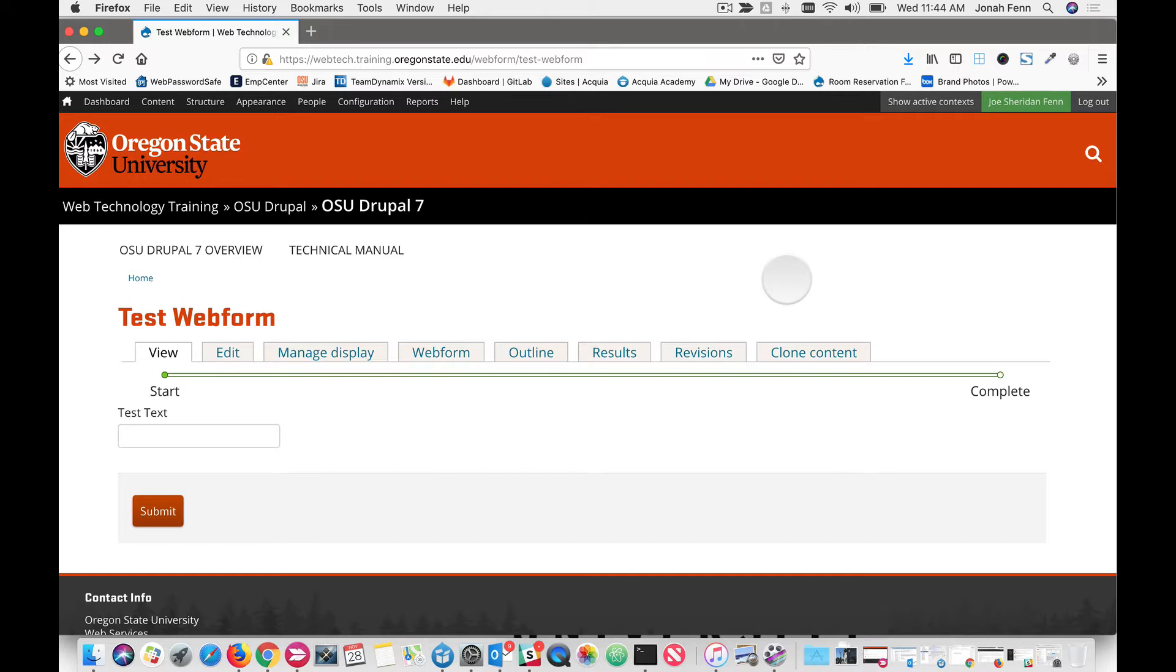So before we get started, we should probably understand what reCAPTCHA is. ReCAPTCHA is a service provided by Google and what it does is it presents a test that determines whether an entity is an automated entity like a bot or a human being.